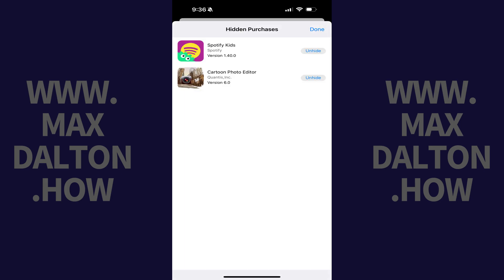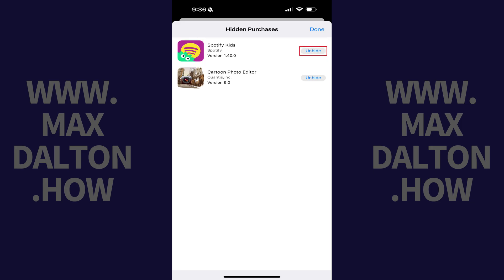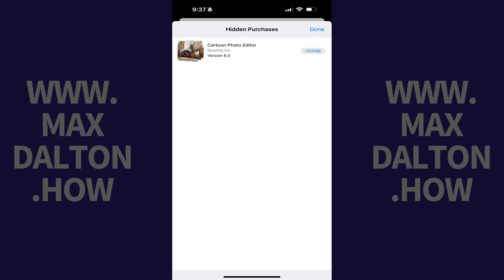You'll see a list of all of the purchases you've hidden that are associated with your Apple ID. Step 4. Find the hidden purchase that you want to unhide, and then tap Unhide next to that item. That item will be unhidden immediately and no longer visible in your list of downloaded apps going forward.